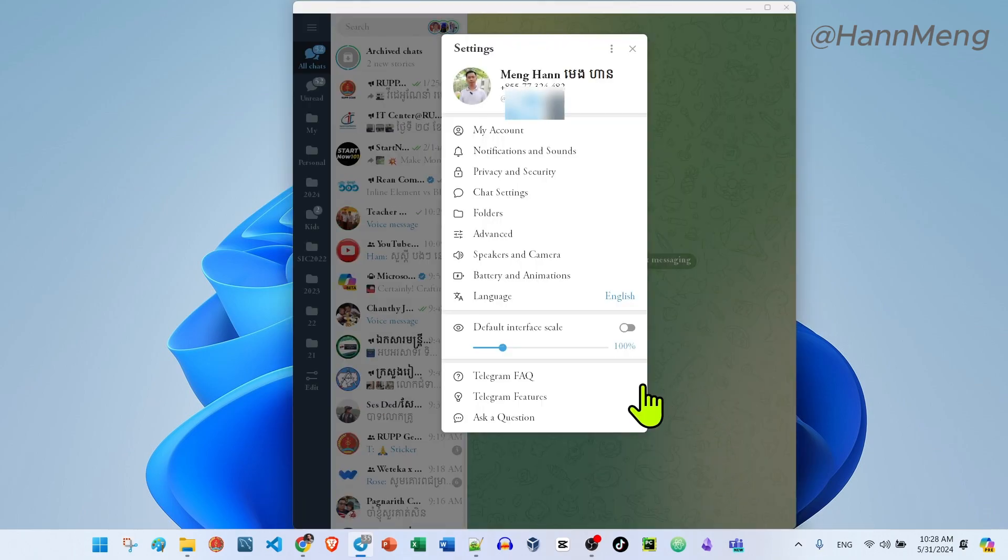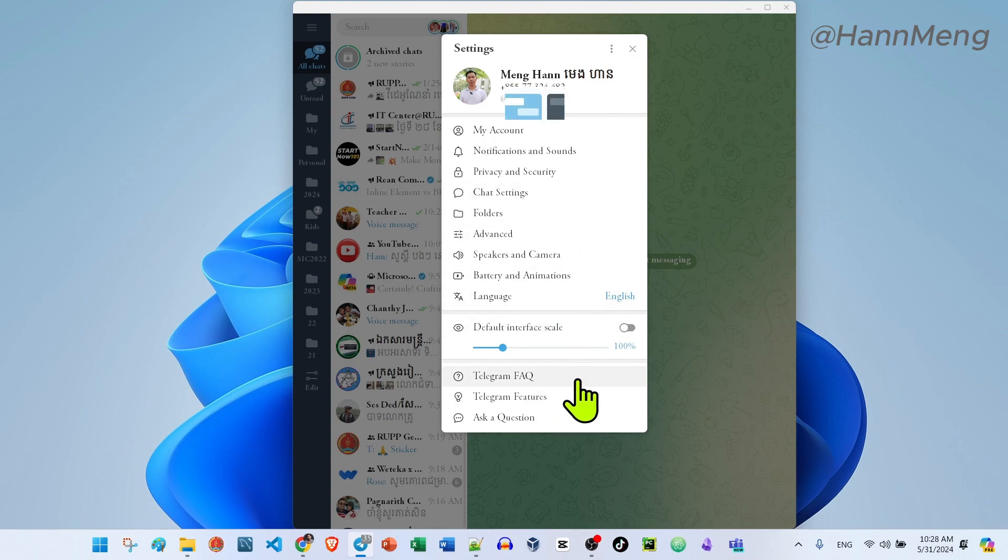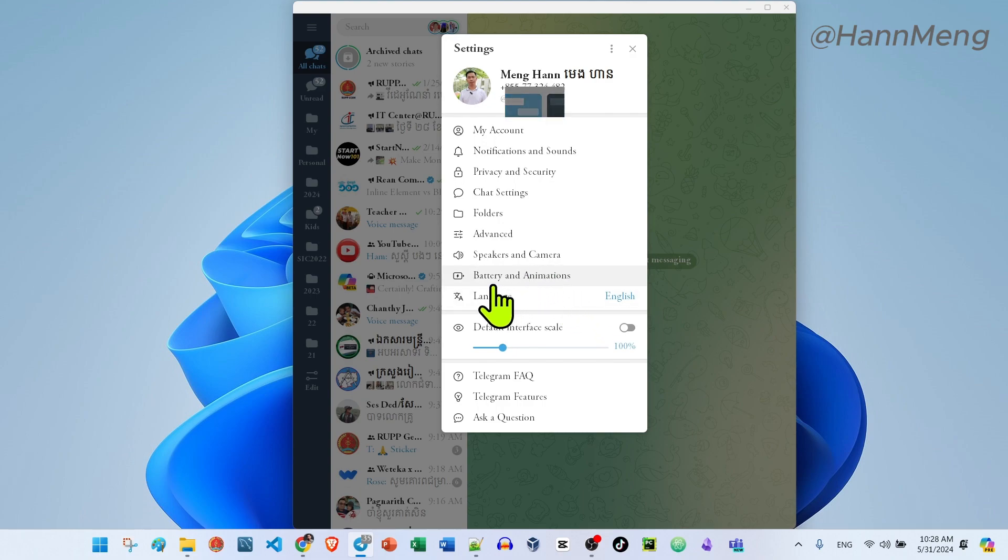Okay, boom! Here the Telegram has already changed to the font that you want. If you want to change another thing, just go to chat settings and change to another font as you want.